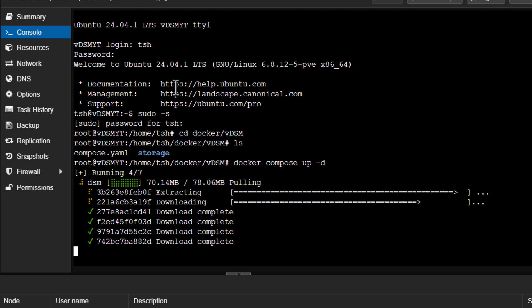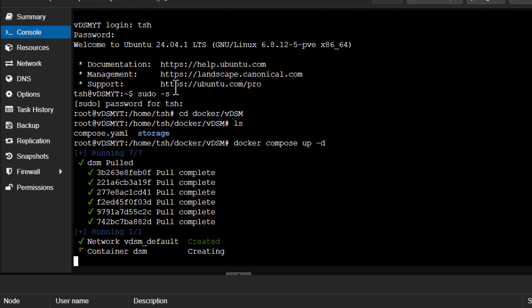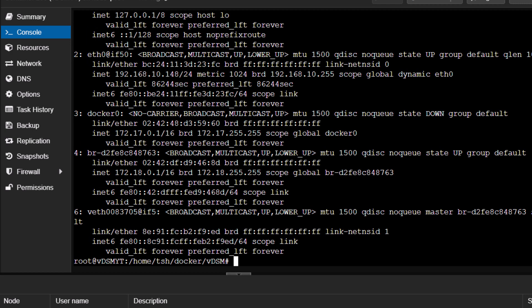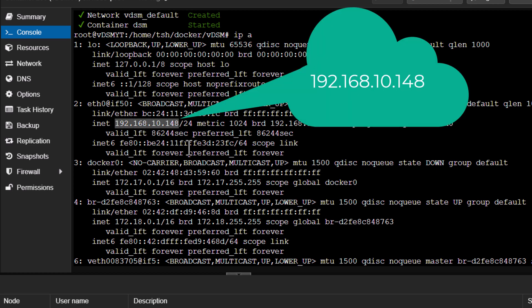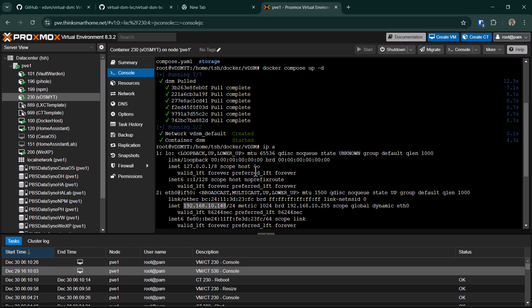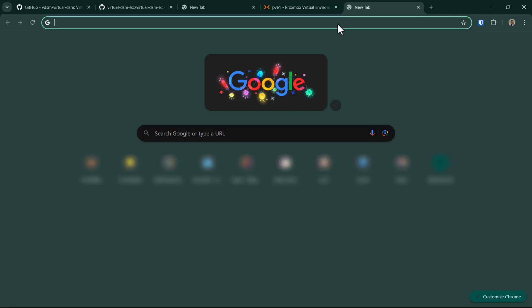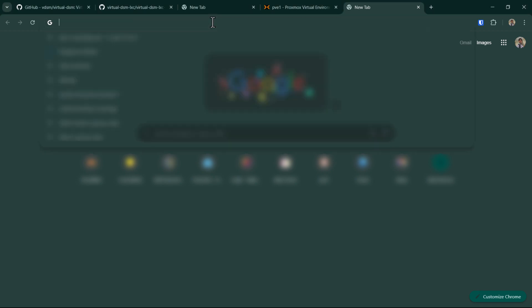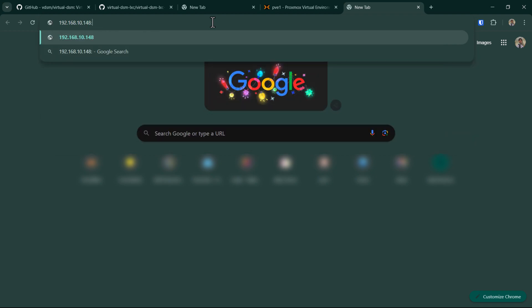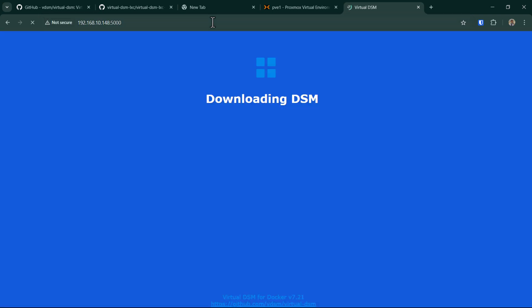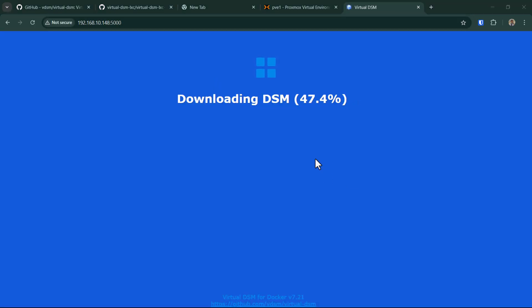I need to know what is my IP address. In this case, my IP address for the container is 192.168.10.140. So 192.168.10.148 and then the port number which is the default 5000. As you can see, it's now downloading the latest DSM. Let it do its thing and then we'll come back to this.